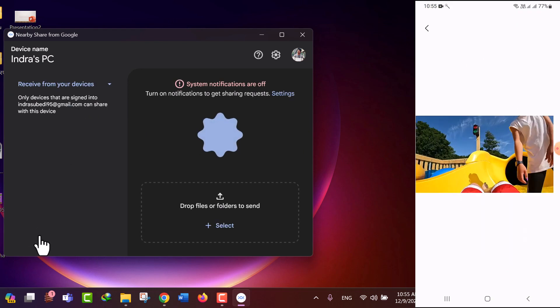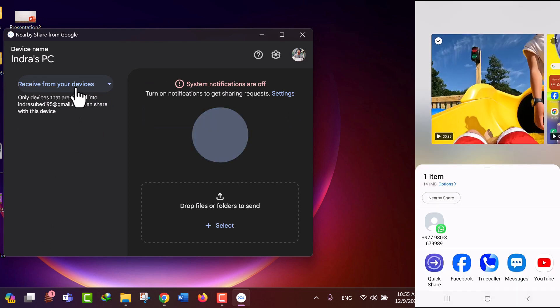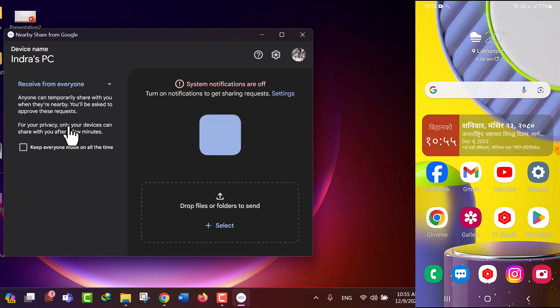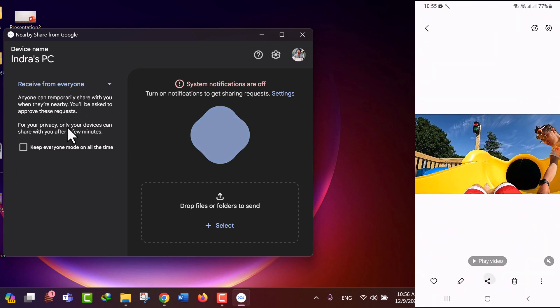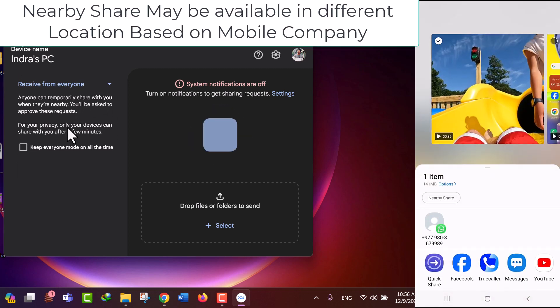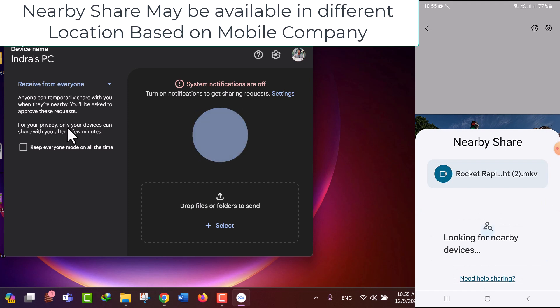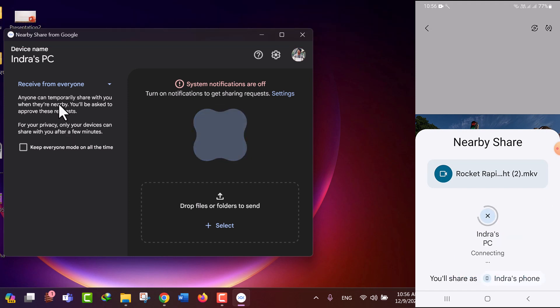Now again, if you want to transfer files from mobile device to your computer, make receive from everyone. Select the file which you want to share from mobile to computer and tap on Nearby Share. Mobile will search for the target device and the transfer starts.